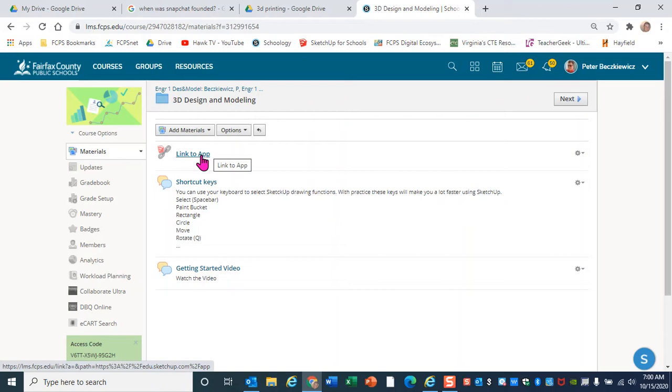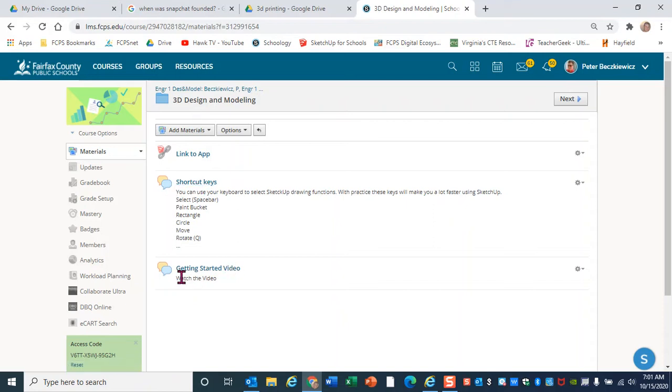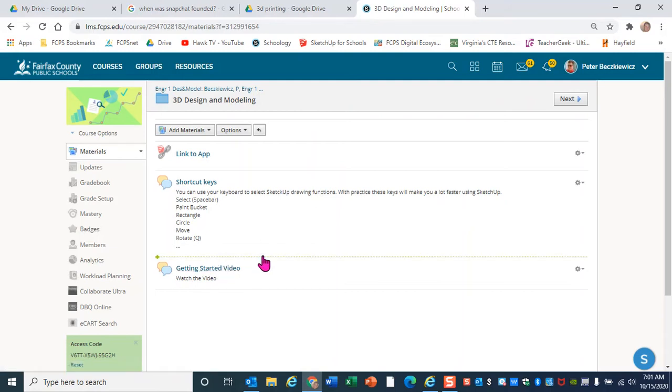Secondly, there is a folder in here that contains shortcut keys. We'll talk more about that later. The shortcut keys are extremely handy, especially if you're doing a pretty long drawing. Rather than clicking on the toolbar, you can use shortcut keys to make that much faster, much more efficient. And then this is where this video is getting stored. So let's just go straight to the app and see what it looks like.